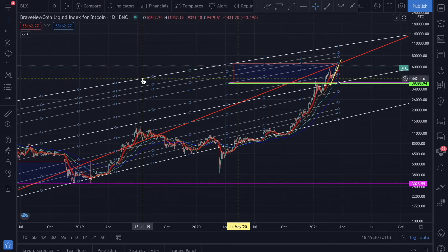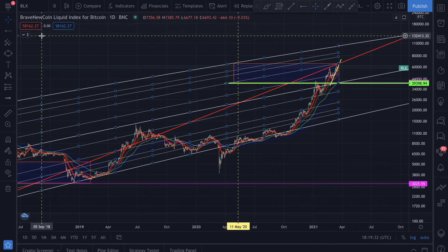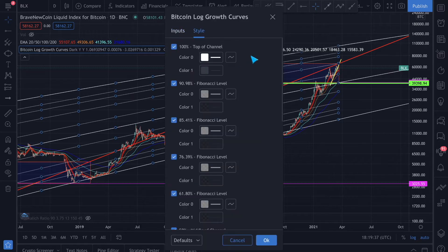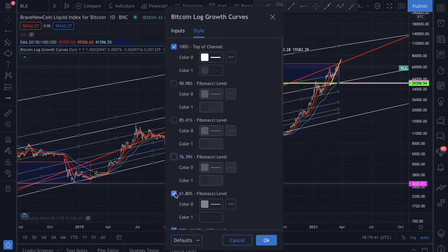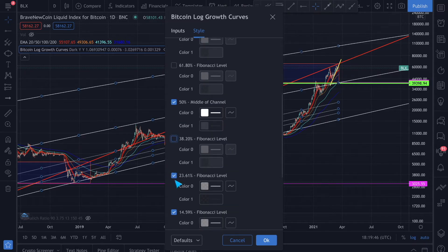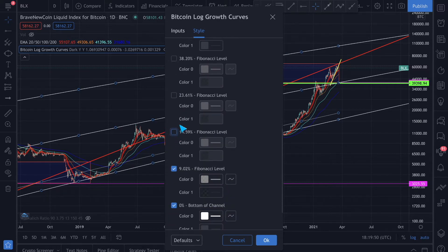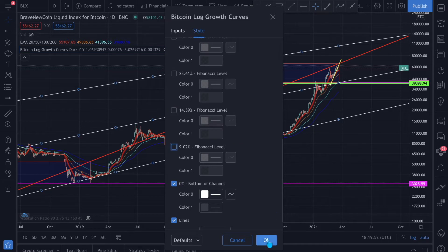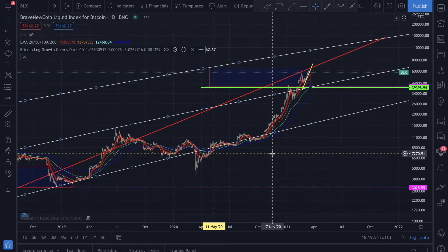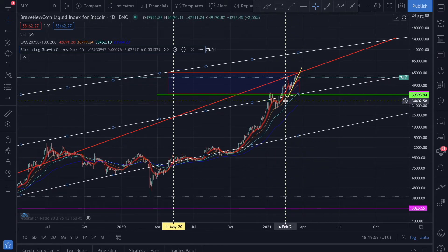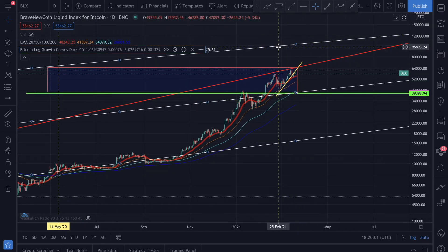Once the logarithmic chart loads, you can tap on it and go to styles to modify it — switch off whichever lines you don't need, keep the median line. I'm just showing you how simple and easy this is. On the logarithmic chart over a long time we are nowhere near the top.